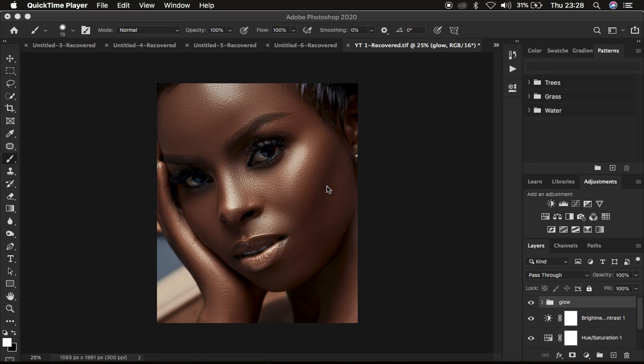Hello, what's up YouTube? In this tutorial, I want to show you how you can easily add a beautiful and nice glow to skin in your portraits in just Photoshop.